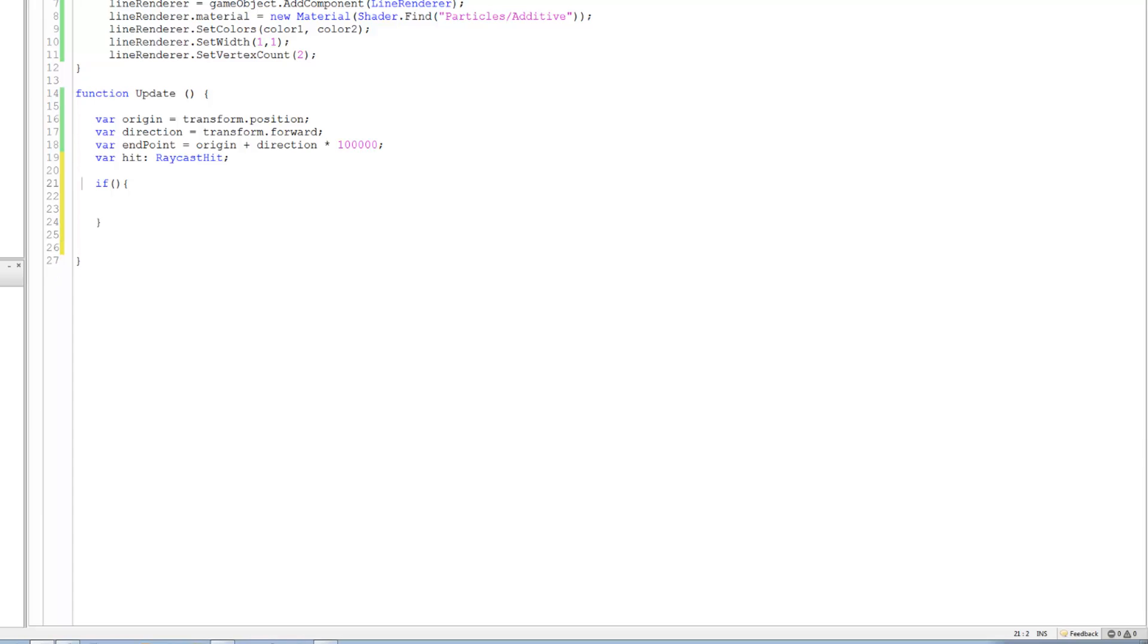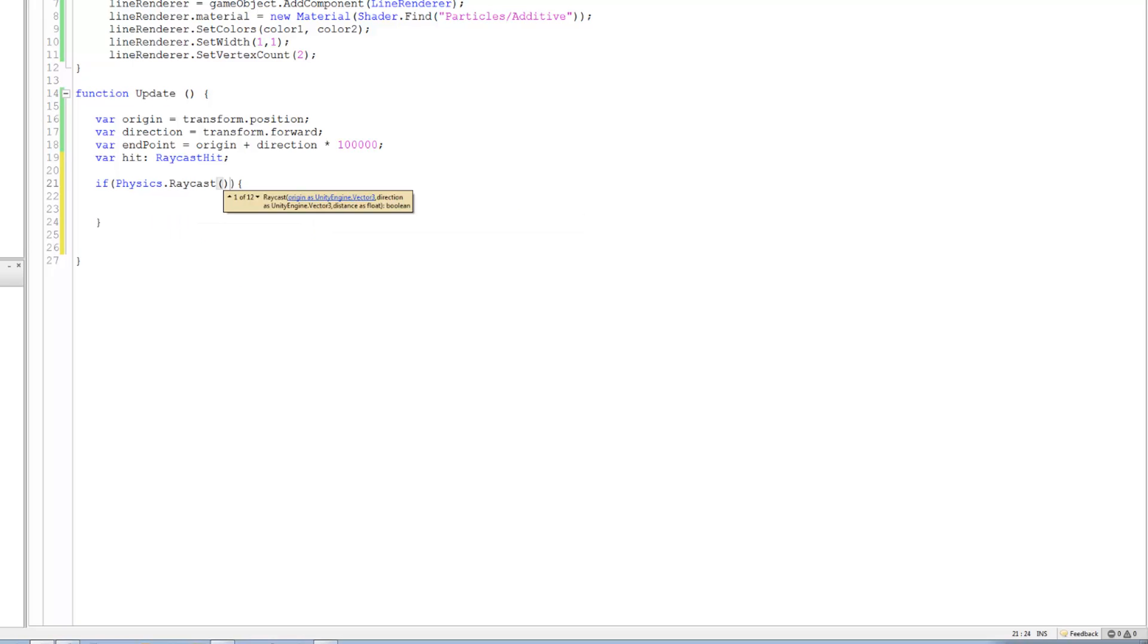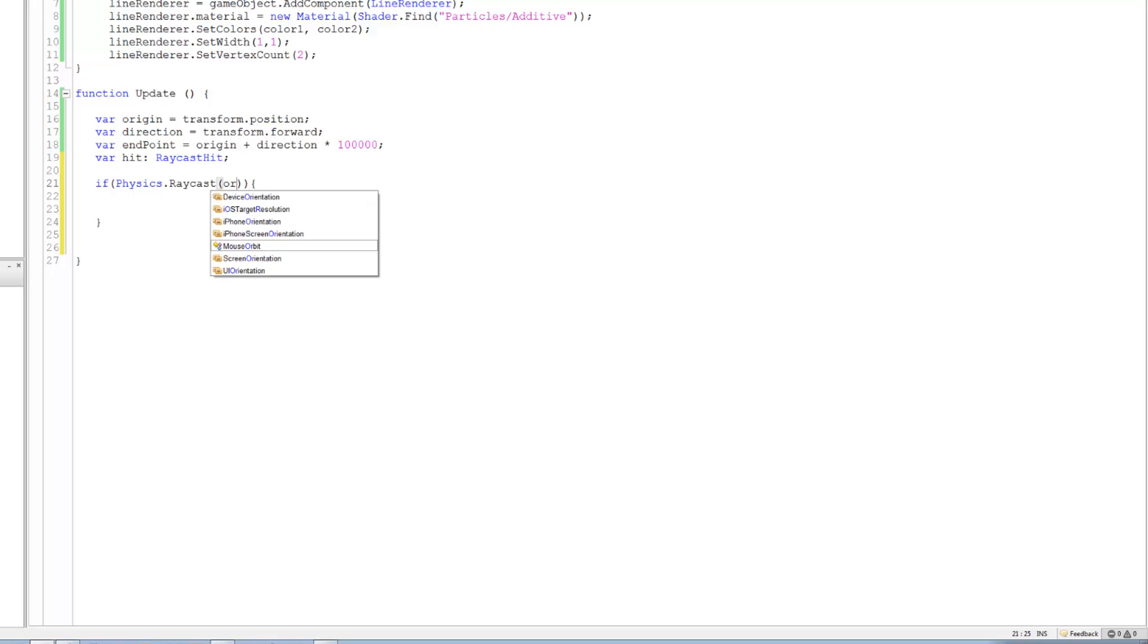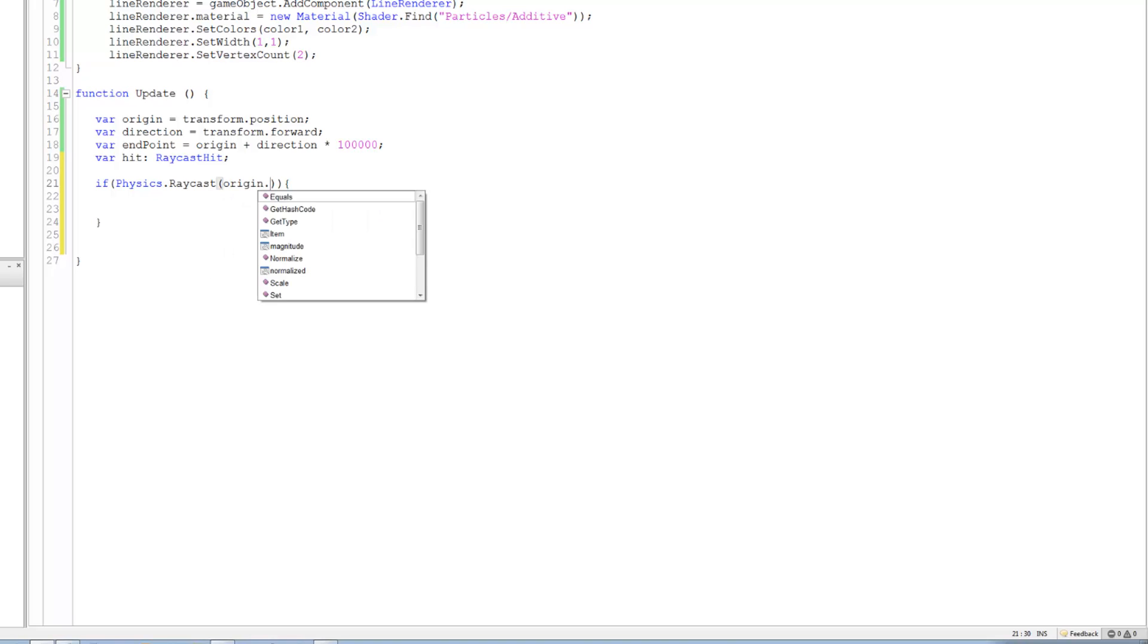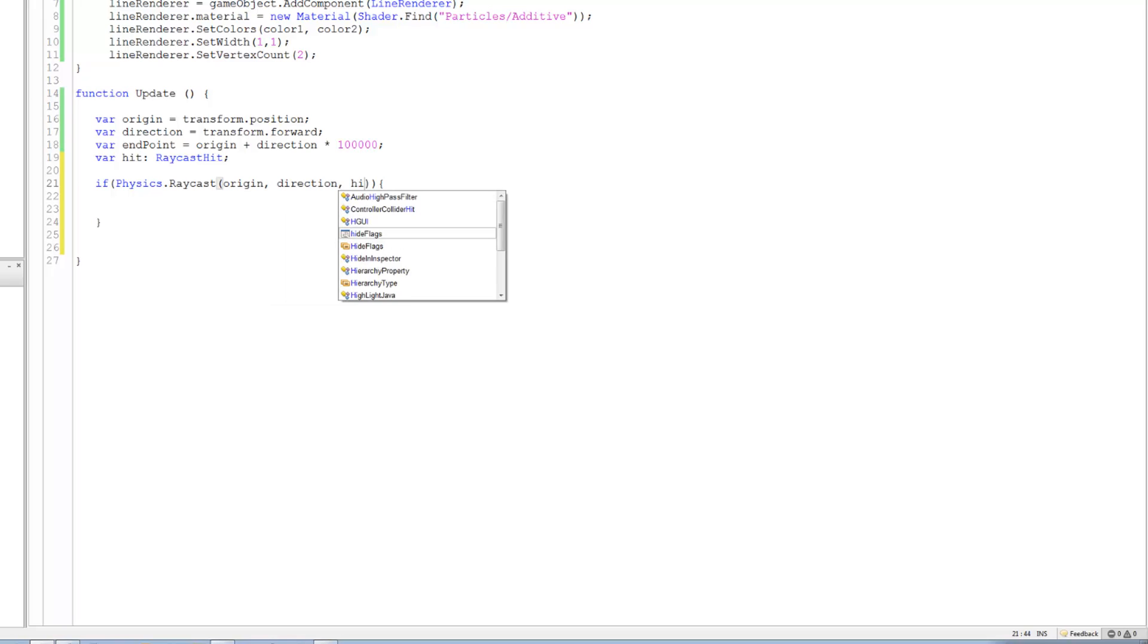We're gonna say in this physics dot raycast, okay, close bracket. Inside this you want the origin position and, come on, I think direction. Direction.